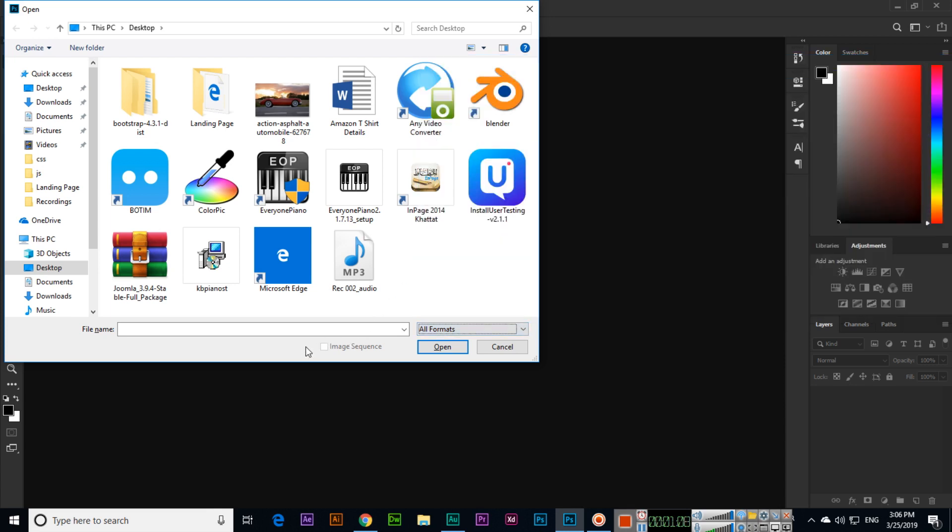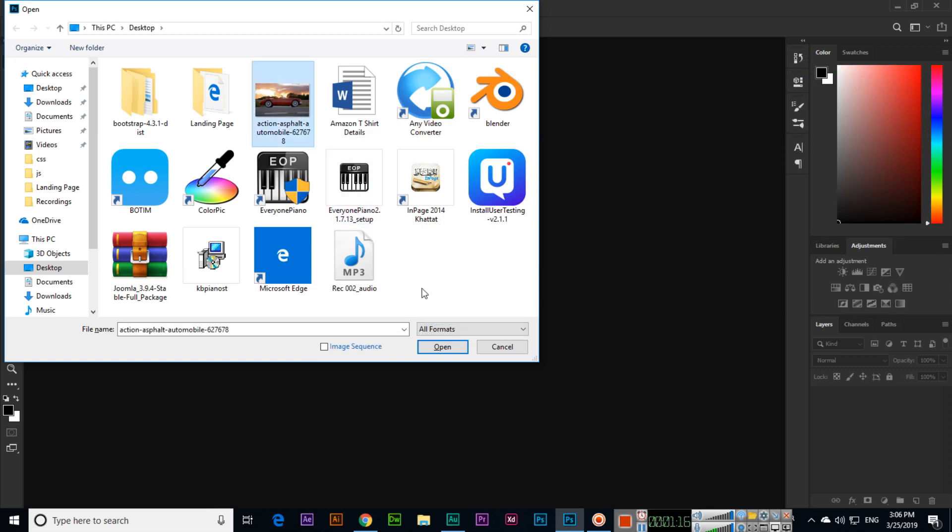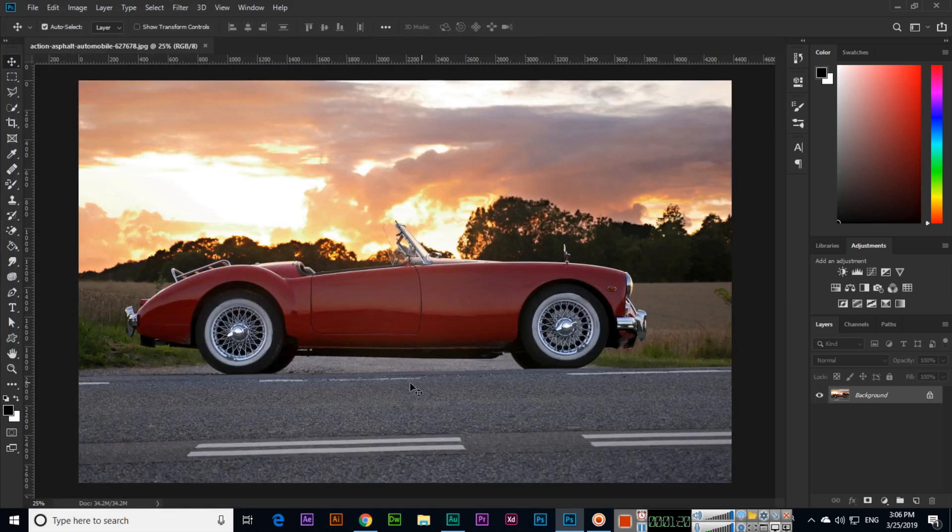You can open all these supported documents in Adobe Photoshop CC. For example, if we want to open an image, just double-click or single-click and then click Open. Photoshop will open that image.